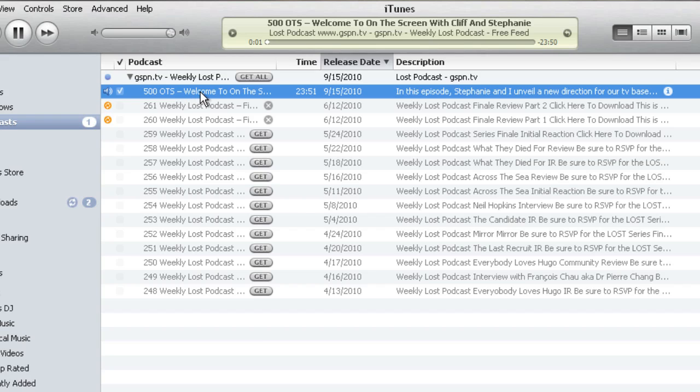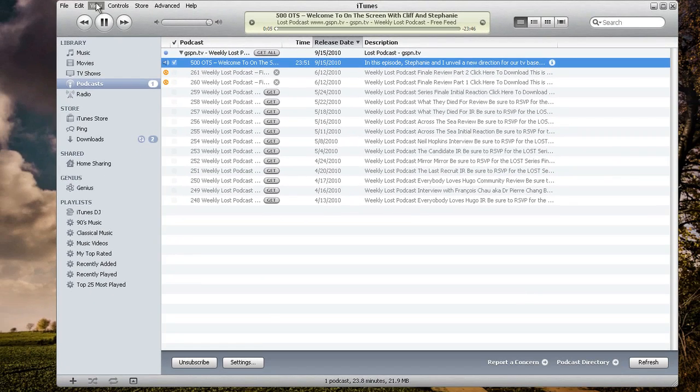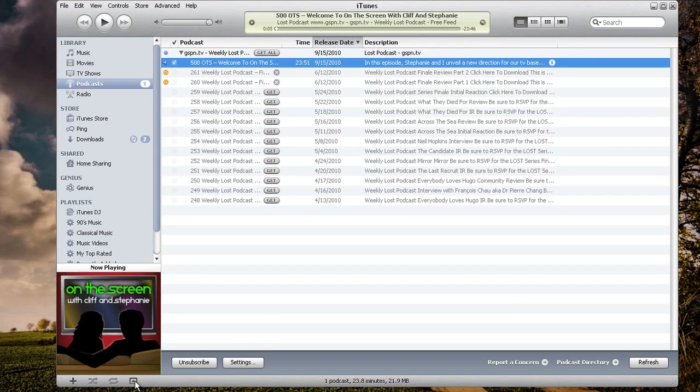I can play them right here from iTunes — I can just double-click here. Podcast episode number 500. And if I wanted to see the artwork when I hit play, it's right there.